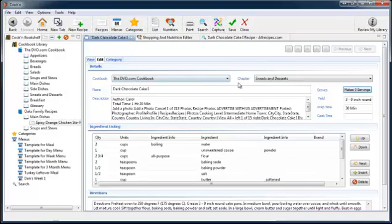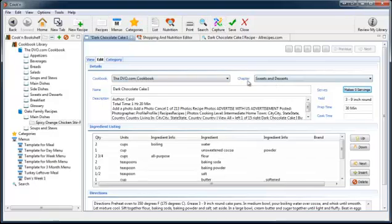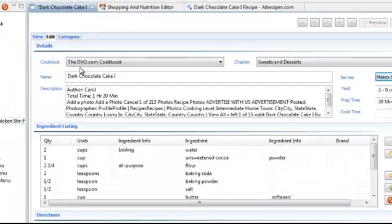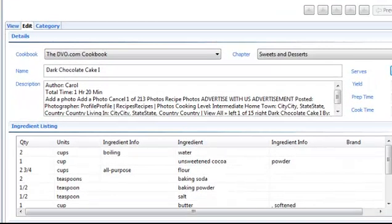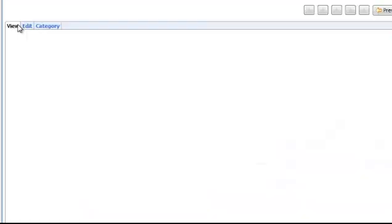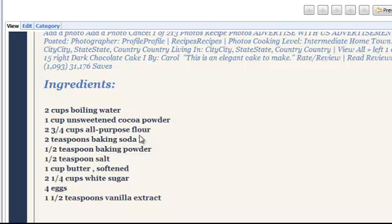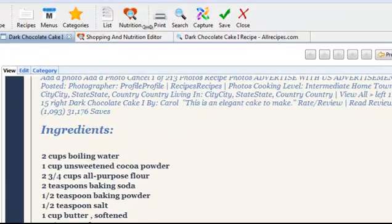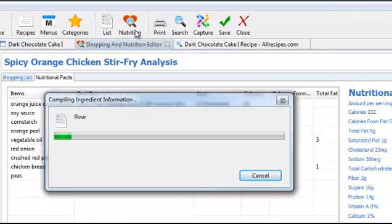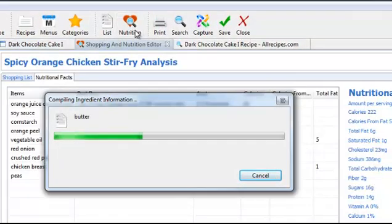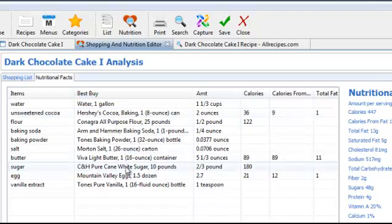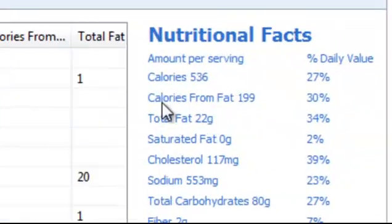And I'm going to save it in the sweets and desserts chapter of the DVO.com cookbook. That looks pretty good. And if I want to figure out how many calories are in this, or cholesterol or carbs, I just click nutrition on the toolbar. And Cooking goes through and figures out the nutritional value of that recipe.